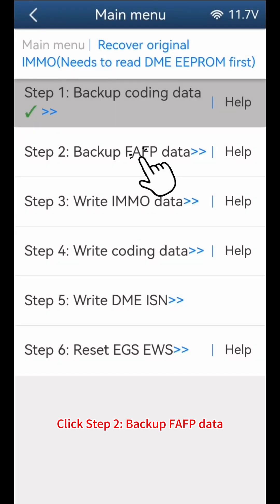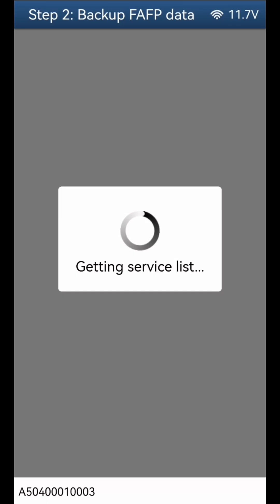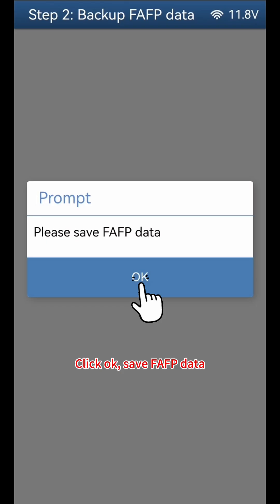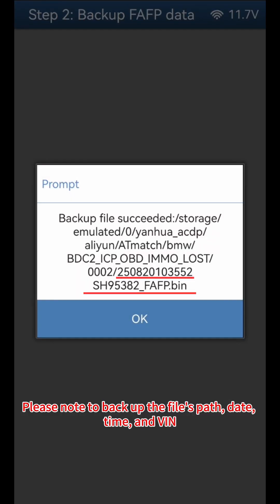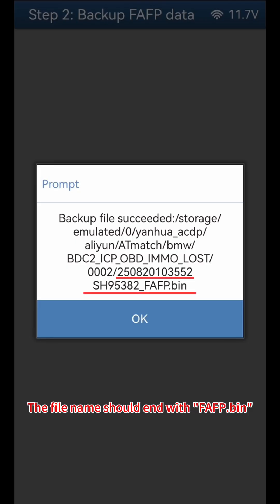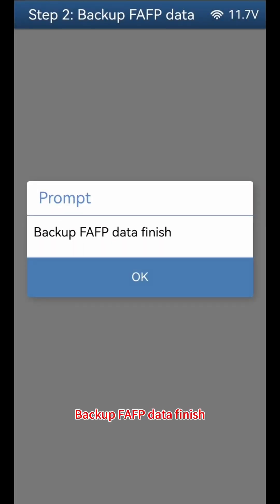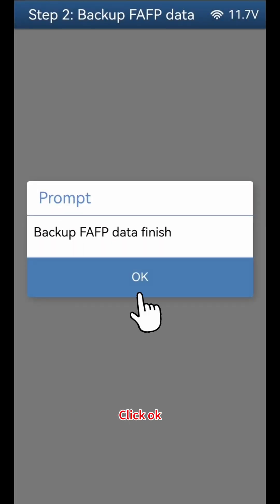Click Step 2: Backup FAFP Data. Click Continue, then click OK. Save FAFP Data — please note to back up the file's path, date, time, and VIN. The file name should end with FAFP.bin. Click OK. Backup FAFP Data finish. Click OK.